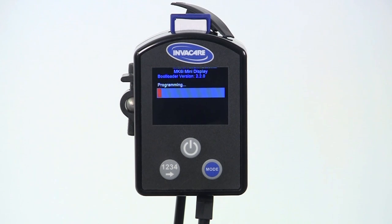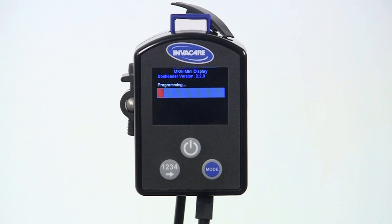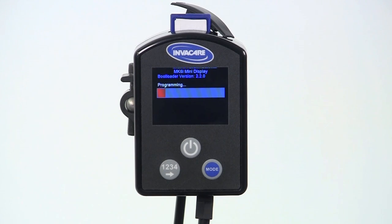Furthermore, it is not necessary to upgrade the software on the wheelchair simply because a new version has been released. Many times, software is released to support a new Invacare wheelchair model, like the Invacare FDX, or feature, like the RF mouse emulator.